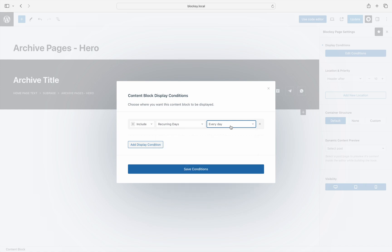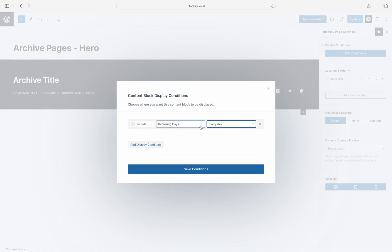Next up is the Requests section, which is the most interesting one. These three conditions can unlock very powerful marketing capabilities, as they take into consideration the user's behavior on the site.